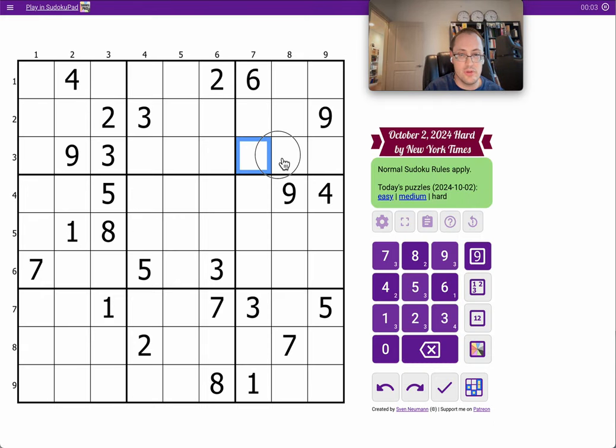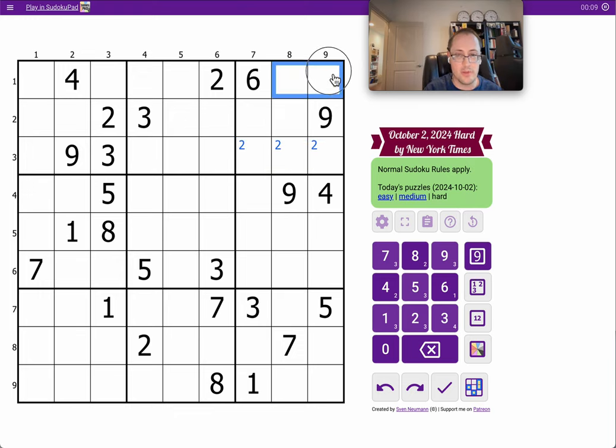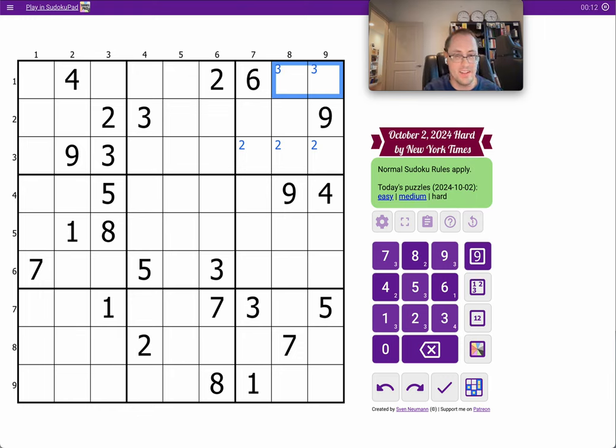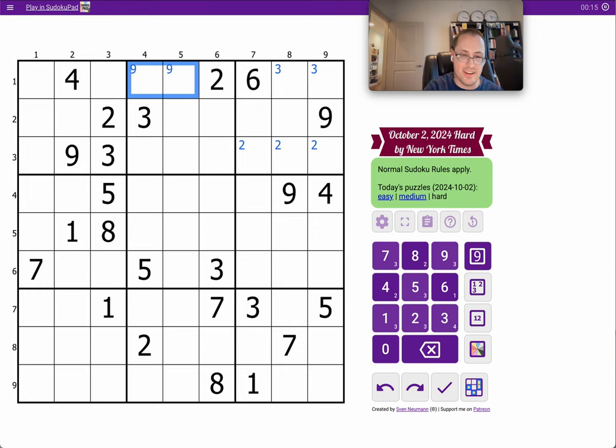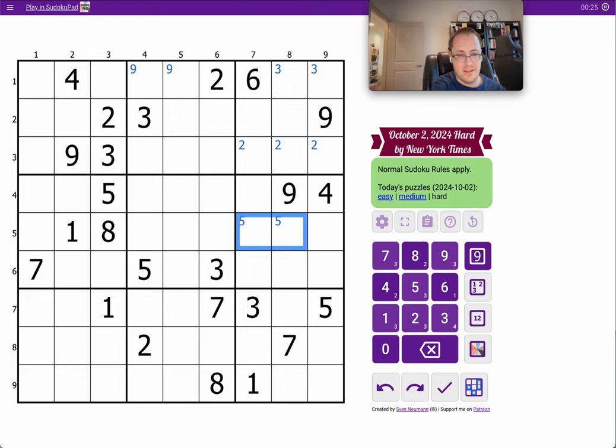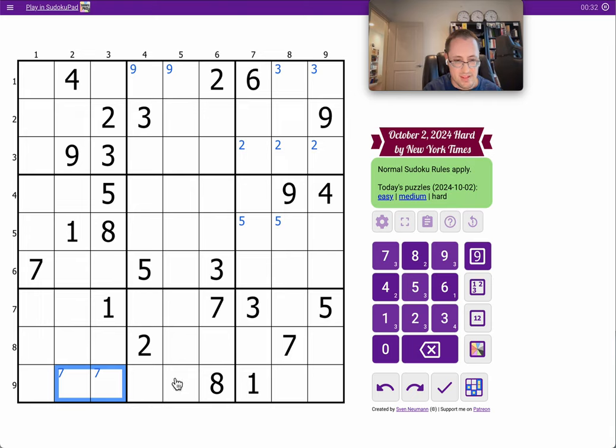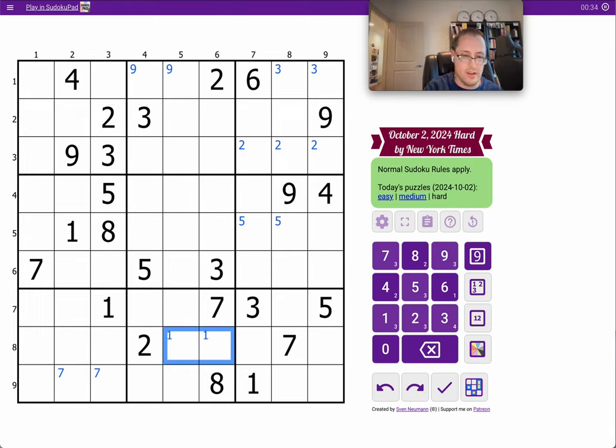I can start by putting a 2 in one of three spots in Row 3, Region 3. I can put a 3 in one of two spots in Region 3, Row 1. And I get a 9 in two spots in Row 1, Region 2. In the middle three rows, I can place a 5. In the bottom rows, I get a 7.